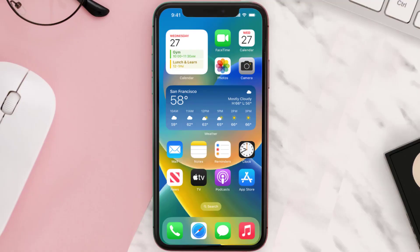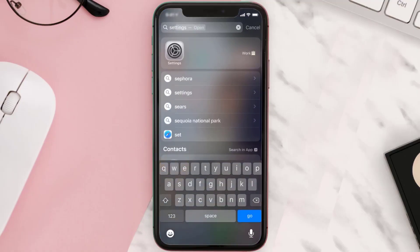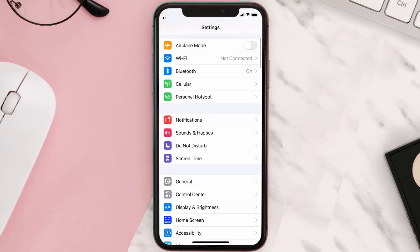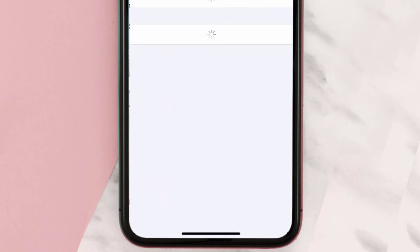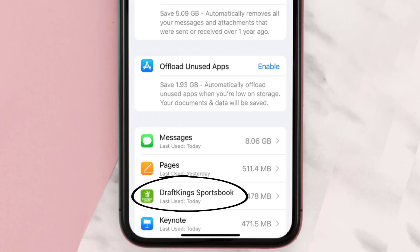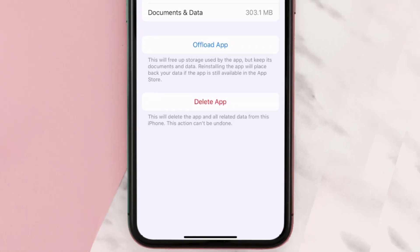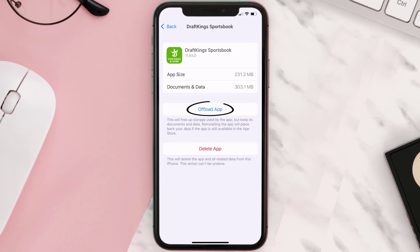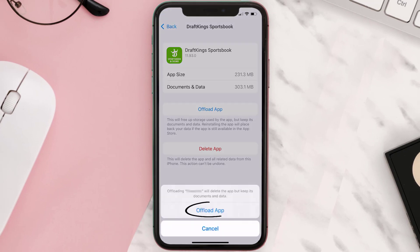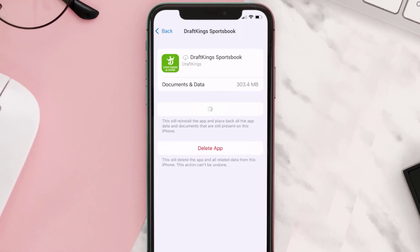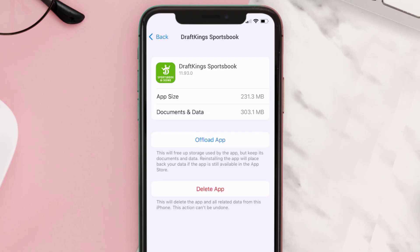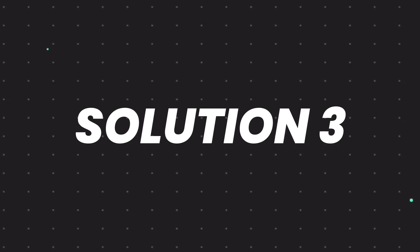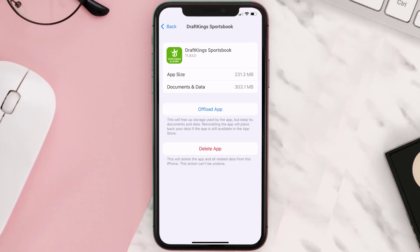But if you still encounter this issue, then you need to clear the app cache. Go to your device settings and scroll all the way down to General and tap on it, then tap on iPhone Storage. From here, search for the DraftKings Sportsbook app and tap on it. Once you're on this screen, tap on Offload App and tap again to confirm. It'll take a bit for processing, and then a Reinstall button will show up — simply tap on it to reinstall the app.